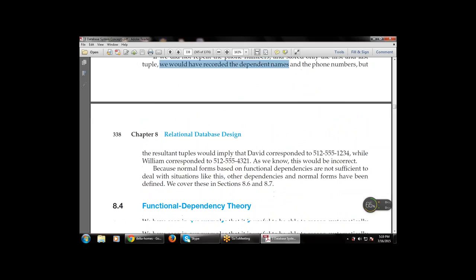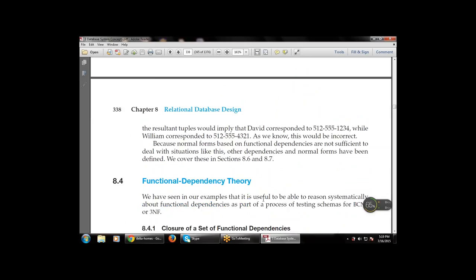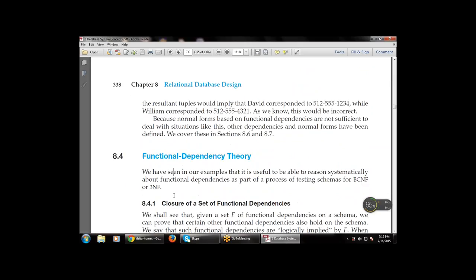The next topic is functional dependency theory — the theory that says various functions or relations have dependencies on each other. We have seen in our examples that it is useful to reason systematically about functional dependencies as part of the process of testing schemas for BCNF or 3NF.